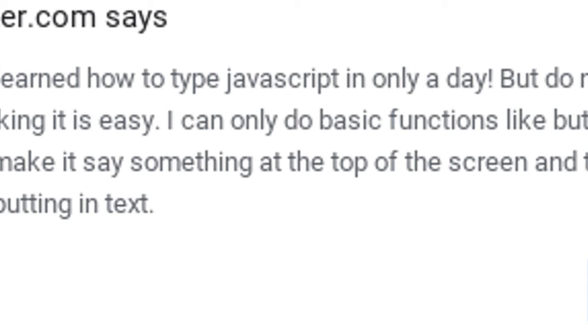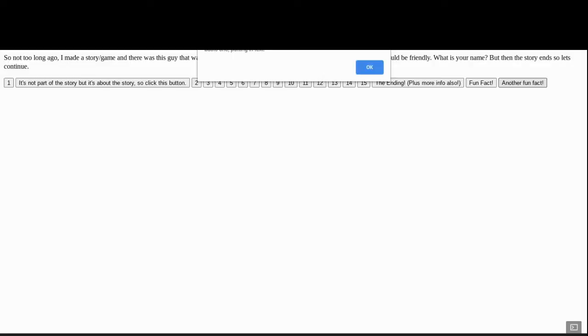Basic functions like buttons and alerts that make something pop up, pop at the top of the screen, the most basic one. Putting in text. It's just these weird bracket, whatever they are, not brackets.